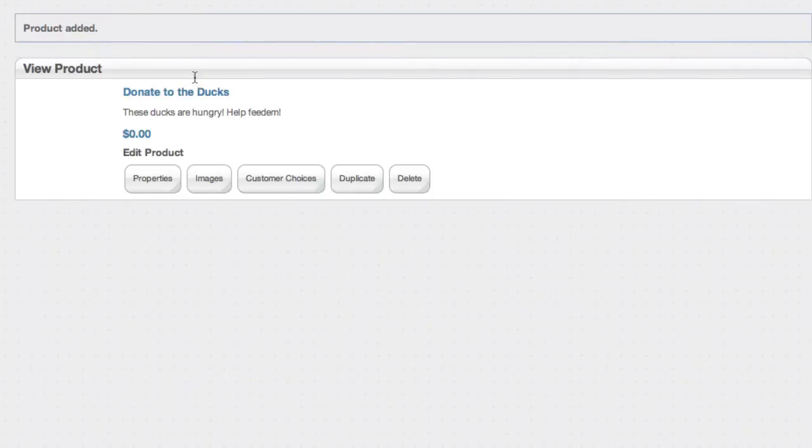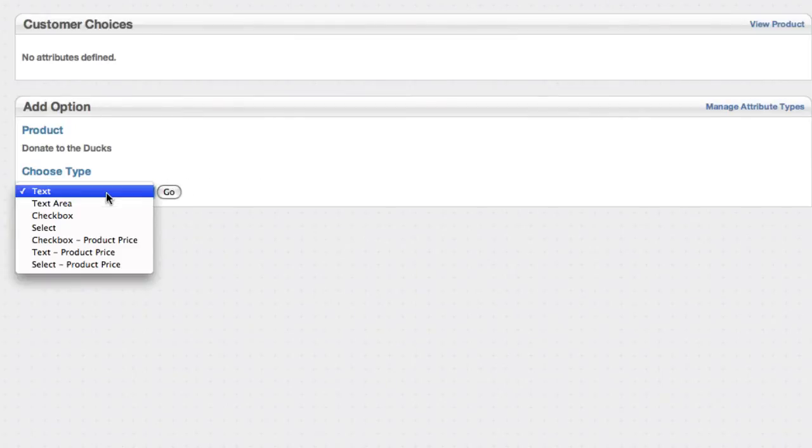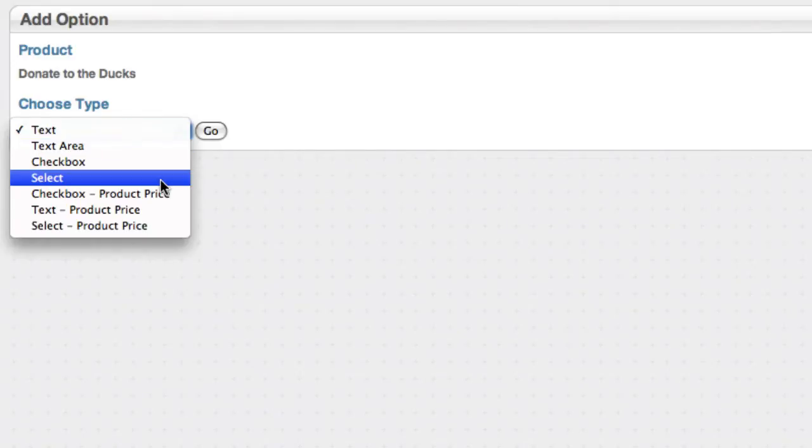And now we've added the product, we can do some more stuff. We could go ahead and add a bunch of images if we wanted to. But what we're going to do actually is set up customer choice. Now these custom attributes look a lot like custom attributes from other parts of Concrete5. And you can define your own if you're a developer. But we've got a couple in here that let you affect the product price.